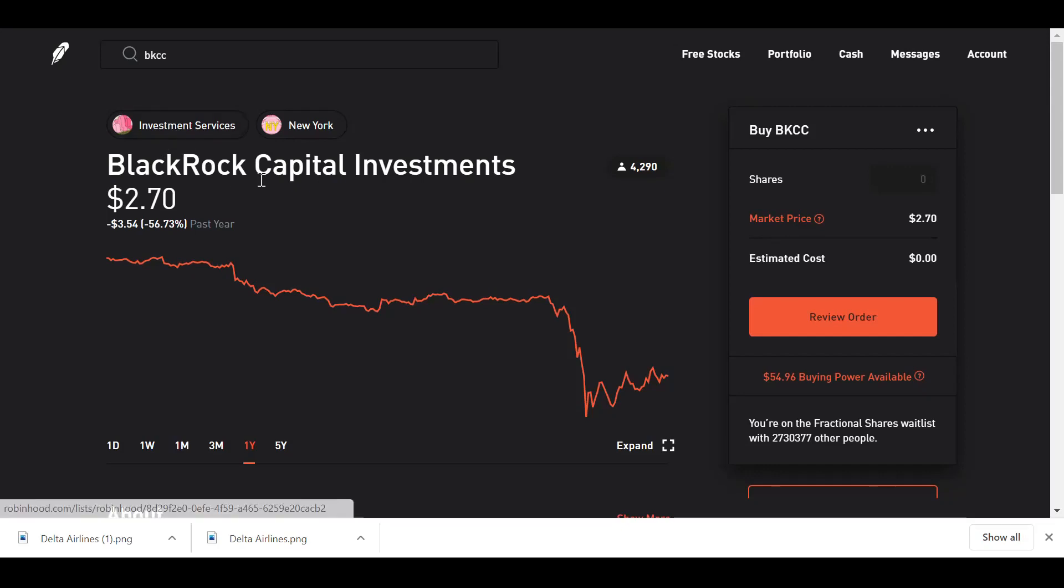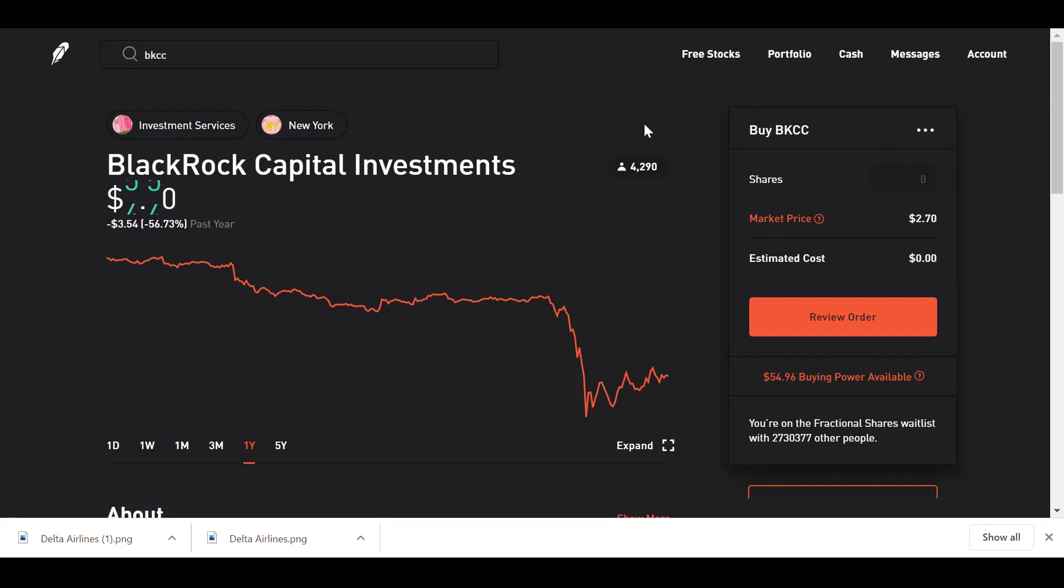It's going for $2.70 right now, and it was down negative 56.73%.